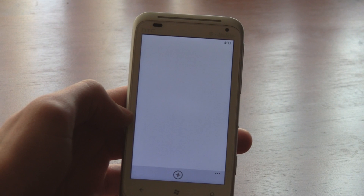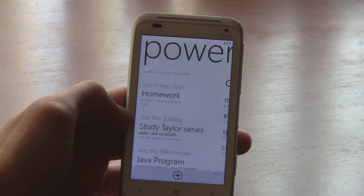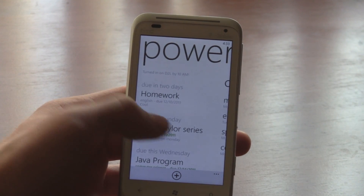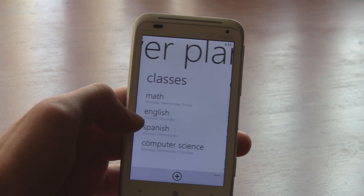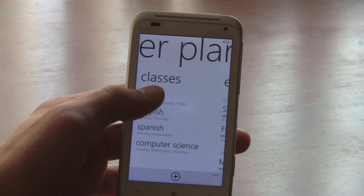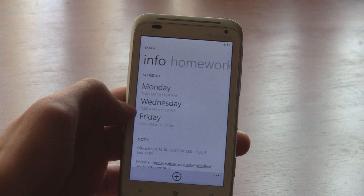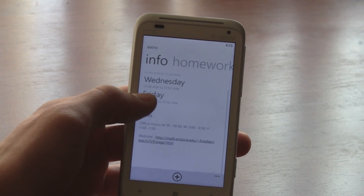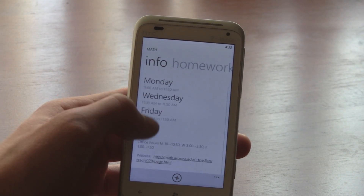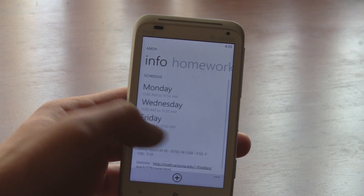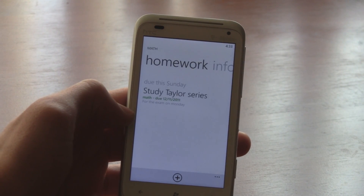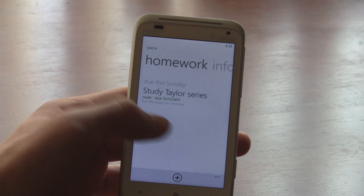Marking an item complete is also super fast thanks to the great performance of Power Planner. For each of your classes, you can add your schedule and room numbers and instantly view the homework assignments just for that class.